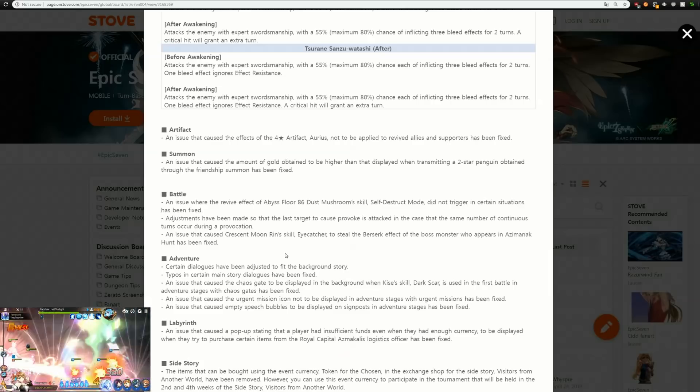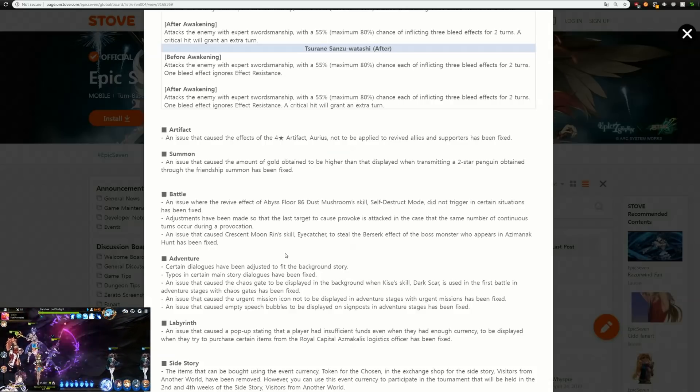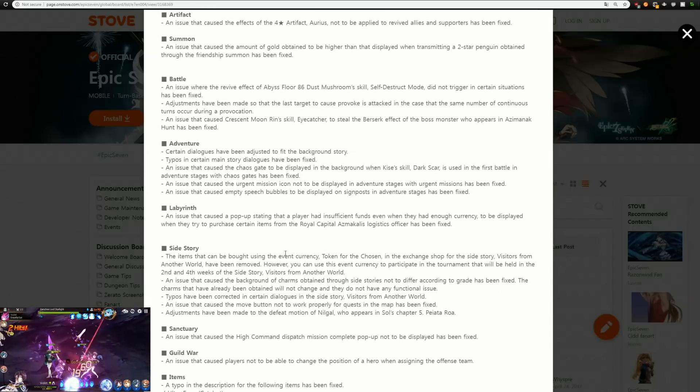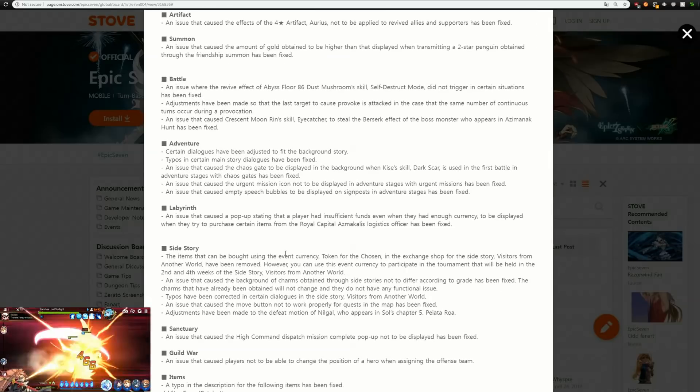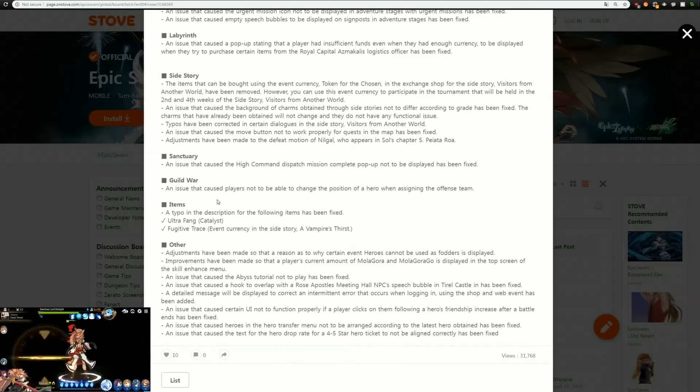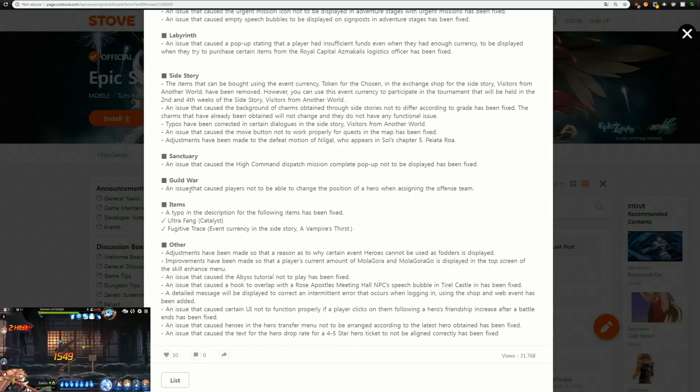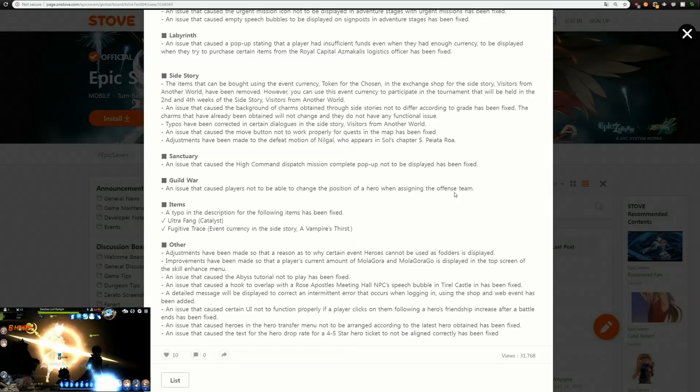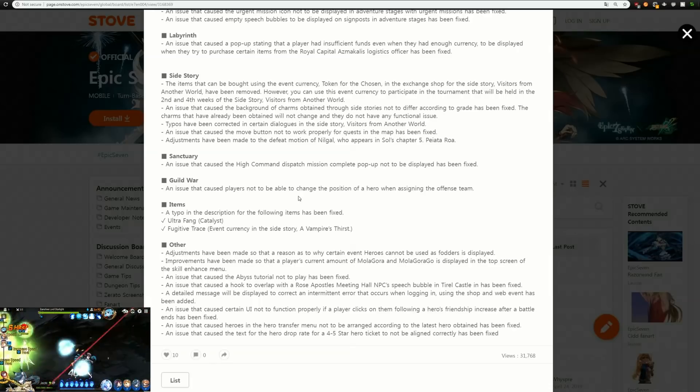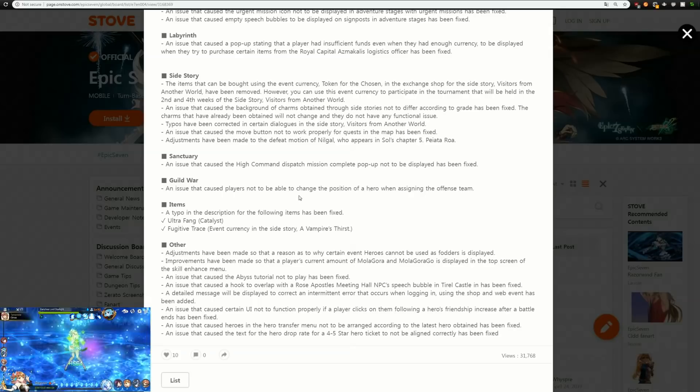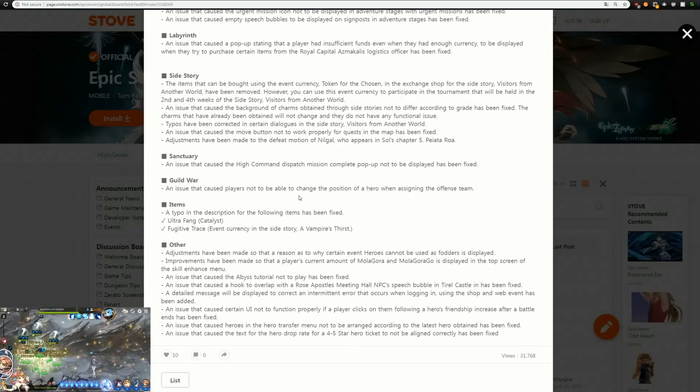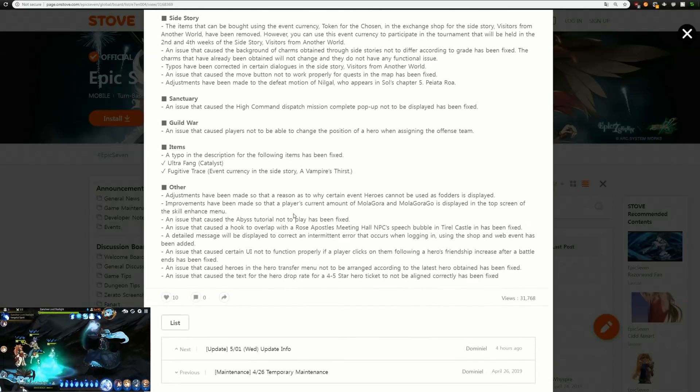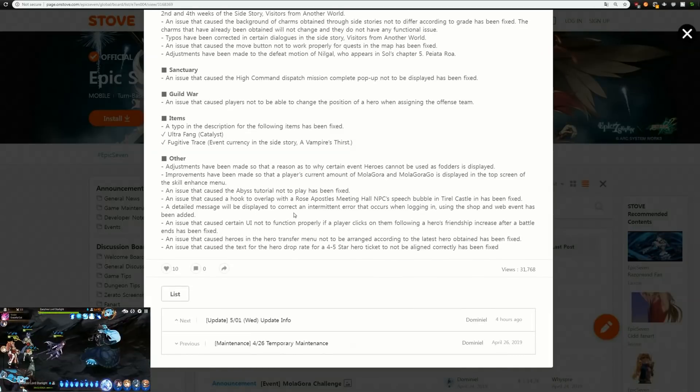There are a couple other bugs with Crescent Moon Rin and I'm going to go over those in another video, so hopefully that bug will get fixed in the future. So we've got side stories, we've got a whole bunch of stuff here. One of the things that kind of bugged me was in guild wars there was an issue that caused players not to be able to change the position of a hero when assigning them to the offense team. There were quite a few times where I would have issues assigning my teams and my characters and you'd have to click through a ton of different things until it would let you and then move things around. It was a big pain in the butt.